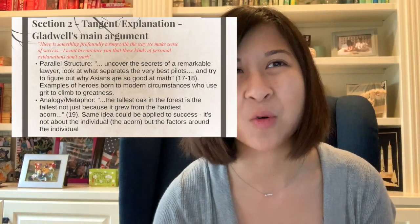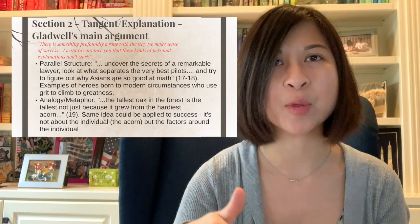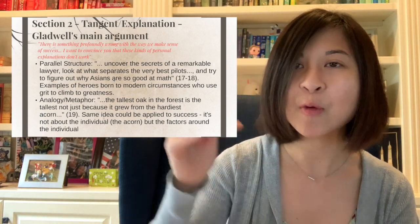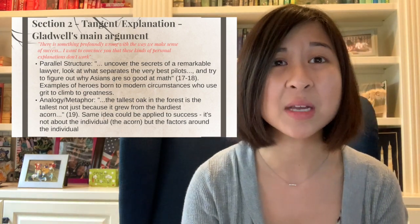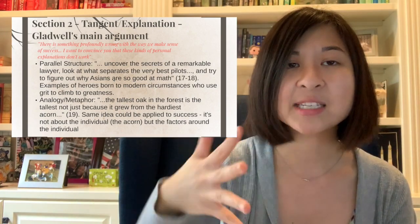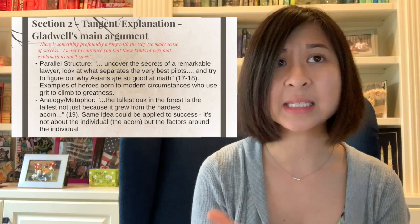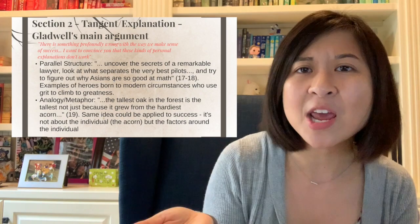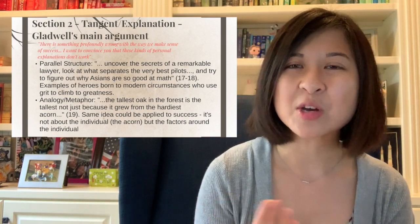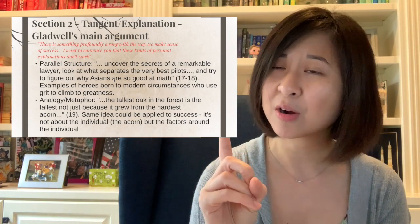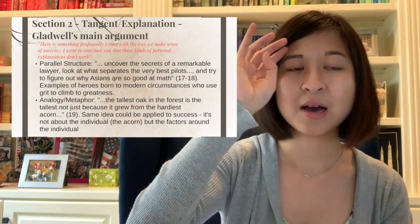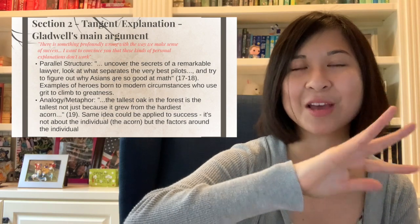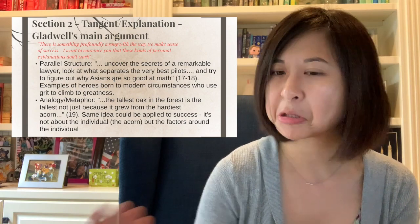And then of course you move into the second section where he goes, and because it's chapter one, of course, he goes into his main argument, the idea that there is something profoundly wrong with the way we make sense of success. How we define success right now is not correct. And I'm going to redefine it for you. And that's kind of his main argument. He does a lot of parallel structure in terms of uncover the secrets, look at what, try to figure out examples of heroes and how they climb to success. And he ends this section with an analogy metaphor about a tree, that the tallest tree isn't just because it was a great acorn. It was also all these other factors that led to it. And you can apply that to an individual. Like it's not about the person. It's about all the other factors that led to it. And you could also argue if you're looking at weaknesses that this is a logical fallacy, a faulty analogy. You can't really compare a tree to a person.